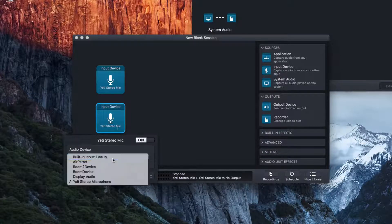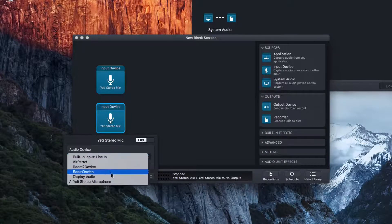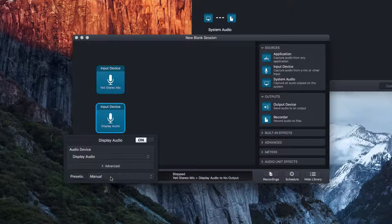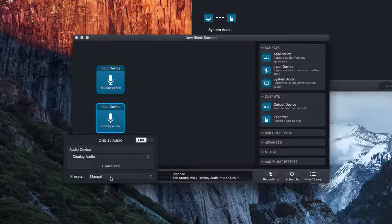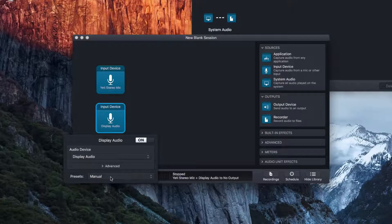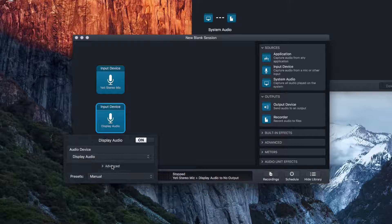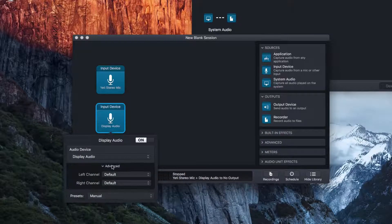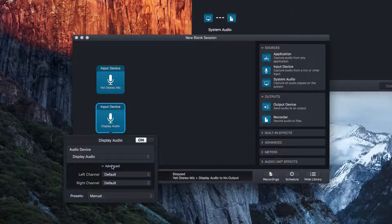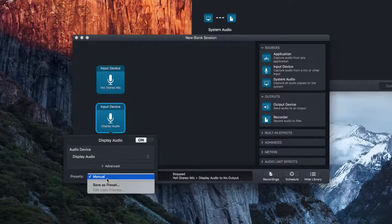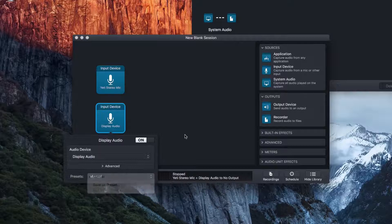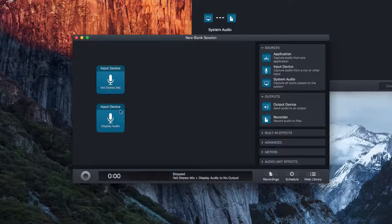We click it once. We get some options. So I'm going to do my display audio. I have the Thunderbolt display. It has a microphone. So we can do that. We have a couple of advanced options, like doing a left and right channel. And we also have some different presets. We can also turn it on and off.